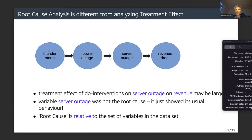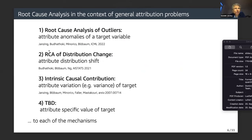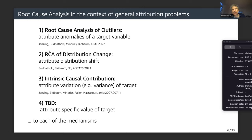I want to put root cause analysis in the context of general attribution problems: RCA of outliers, where we attribute anomalies of a target variable quantitatively to its ancestors; RCA of distribution change, where we attribute distribution shift to the different conditional distributions in the causal Bayesian network; and intrinsic causal contribution, which attributes variance of the target to its mechanisms.